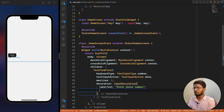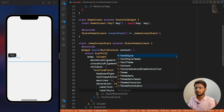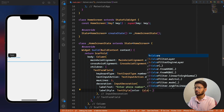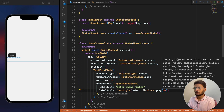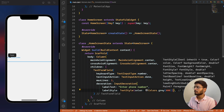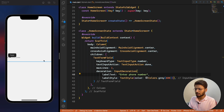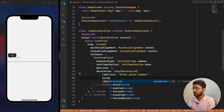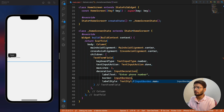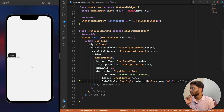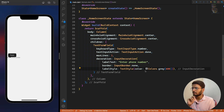We define a labelStyle with TextStyle and color as Colors.grey600. We also set border to InputBorder.none to remove the underline. After saving, we can see the label displayed and the border line removed.